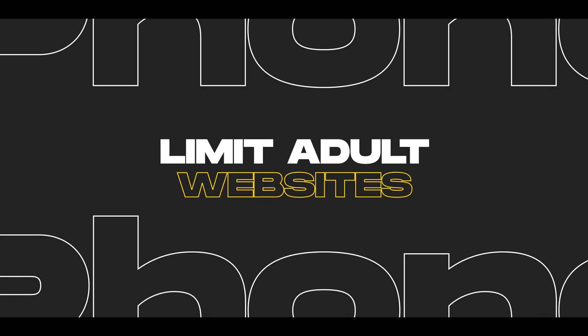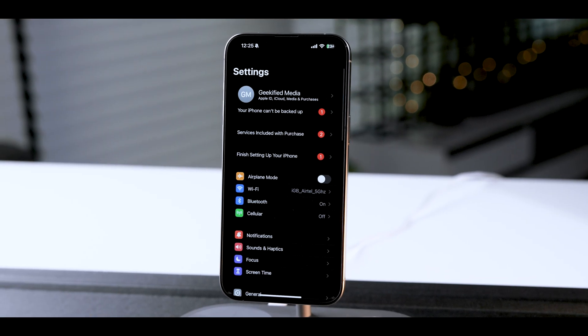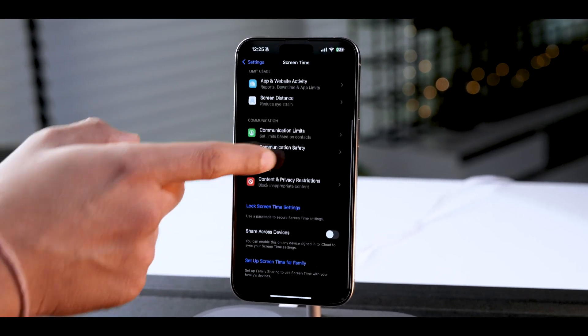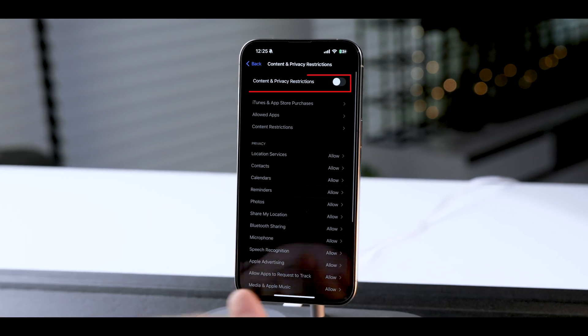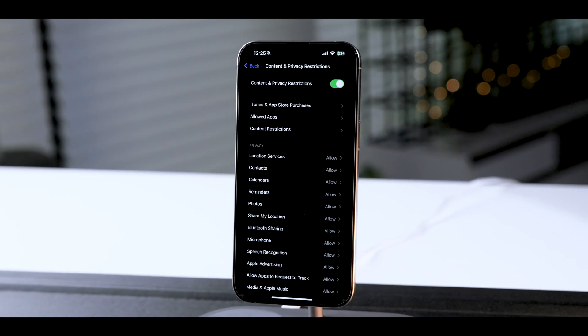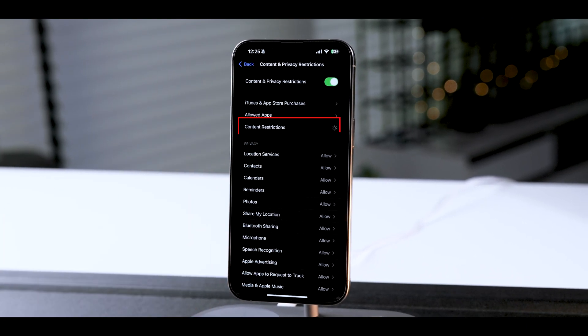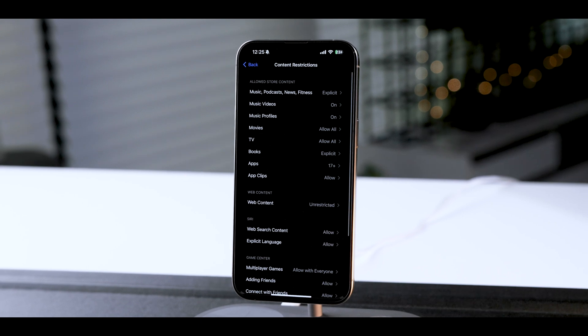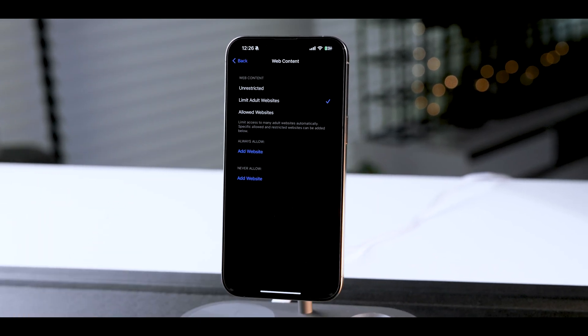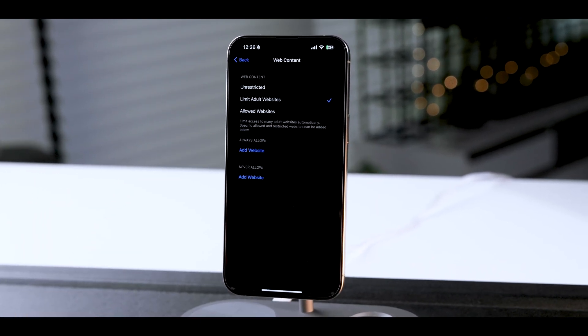The first and easiest way to block websites on your iPhone is by turning on Limit Adult Websites. Go into Settings, choose Screen Time, select Content and Privacy Restrictions, toggle on Content and Privacy Restrictions if not already, select Content Restrictions, choose Web Content, and from here check mark Limit Adult Websites.